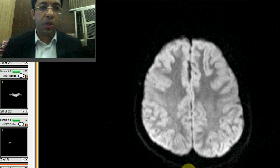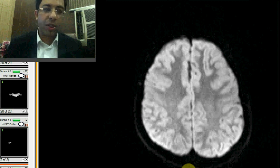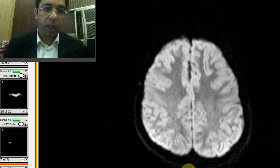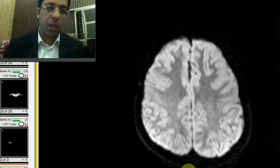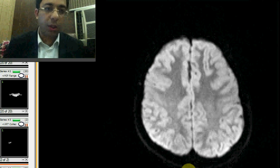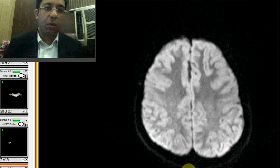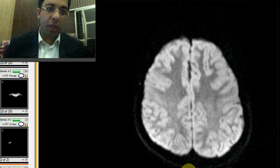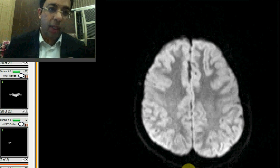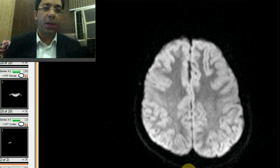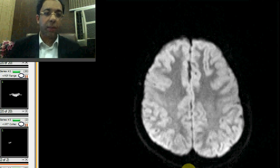As an MBBS doctor or undergraduate, we are sometimes not clear on the terminology. I thought I'd give you a visual impression of what exactly we mean by MRI brain. Thank you.